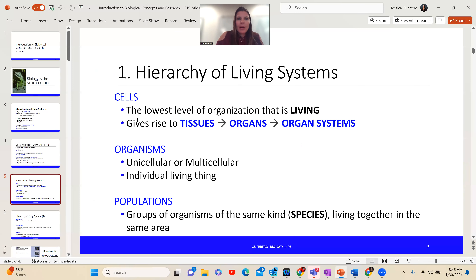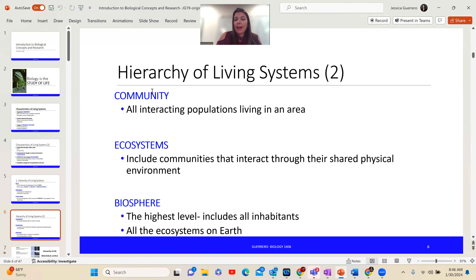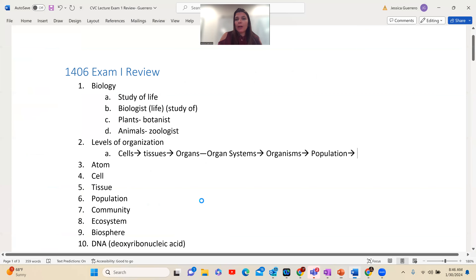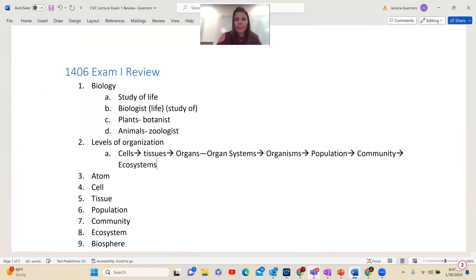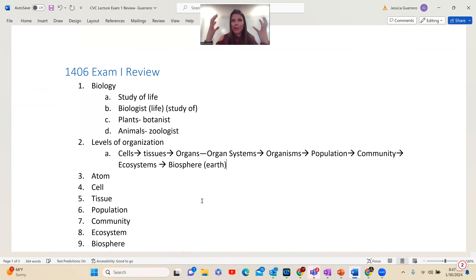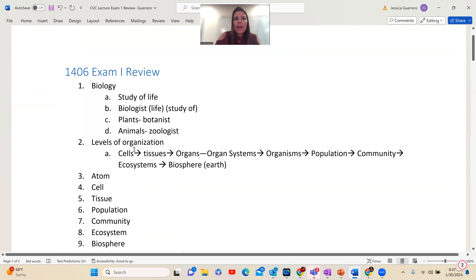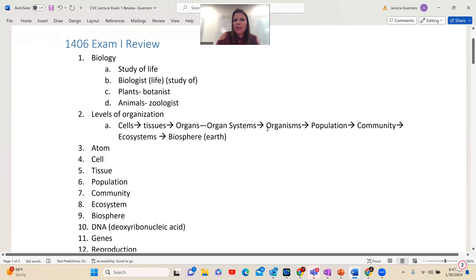Continuing to the next slide: a group of populations is a community. A group of communities with non-living aspects like rocks and water — their physical characteristics — are ecosystems, and all the ecosystems together create the biosphere. So I continue to add to that: community, ecosystem, and then biosphere. Further on the review I have some of these terms again, so this is where I go back to the notes and get a little bit more detailed.